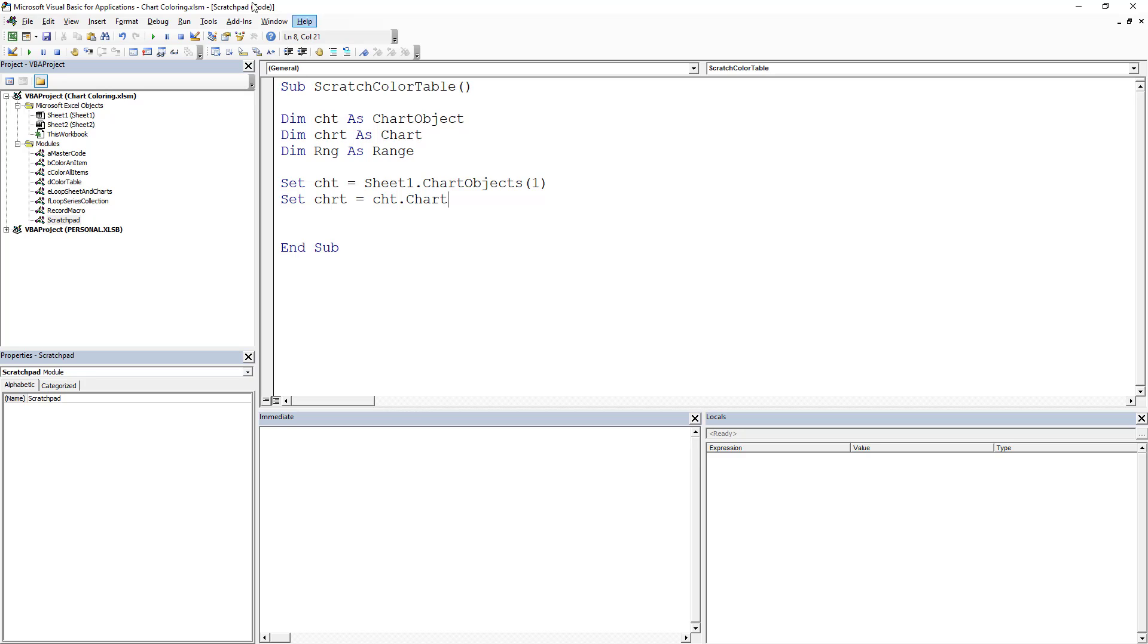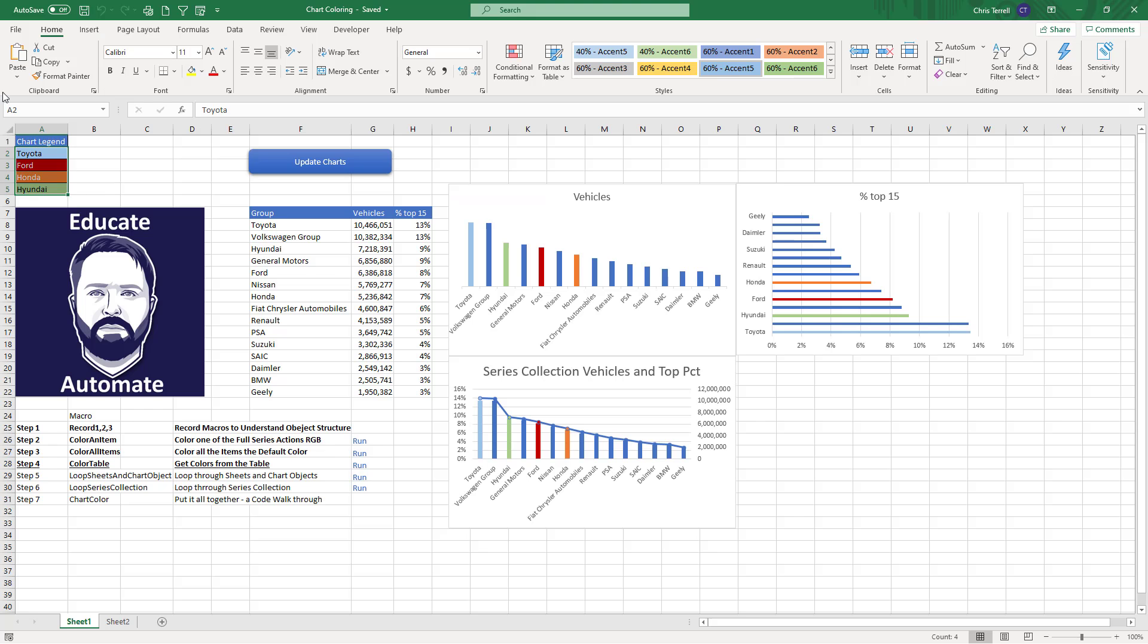What we're doing is declaring a chart object, a chart, and a range. Then we're setting those objects. We also need to set the range and that range is going to equal this guy right here, this little area.